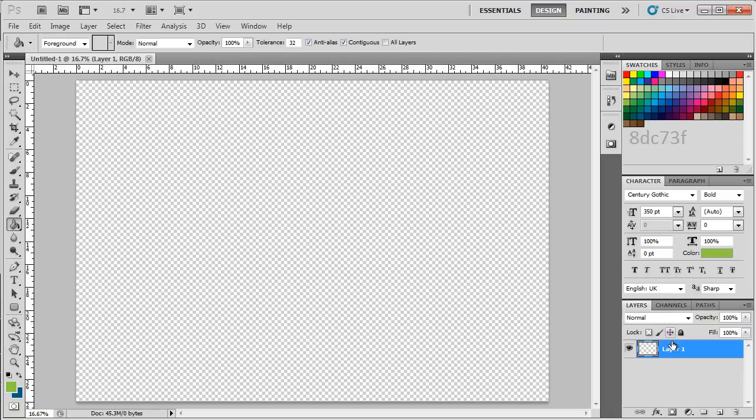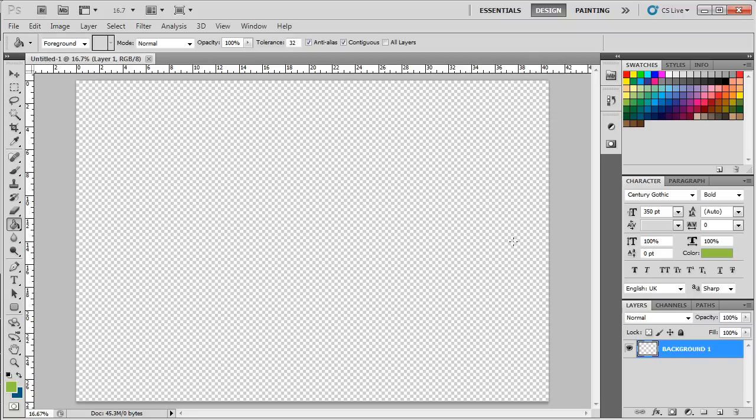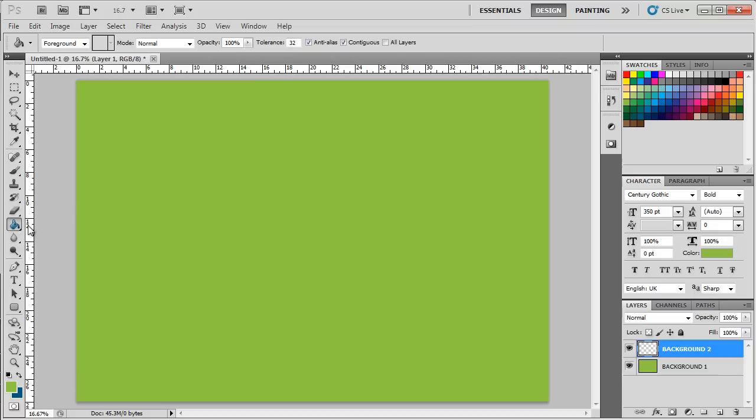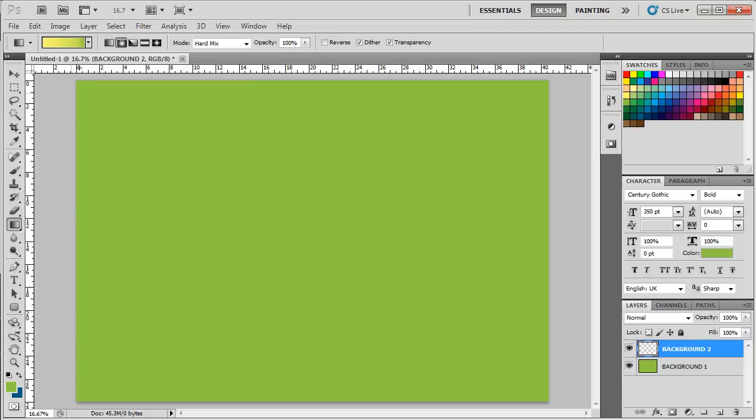Now let's rename the layer to background 1 and apply the color on the canvas. With that done, let's create another layer and rename it background 2. Next, let's pick up the gradient tool and open up the gradient editor window. Over here, we have used 8DC73F for the right side and FFF568 for the left side.